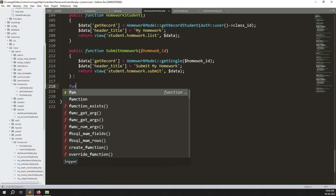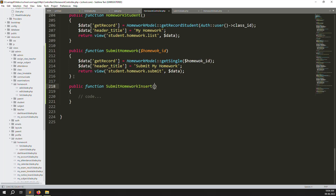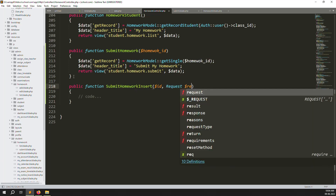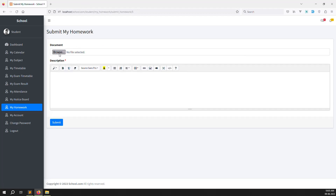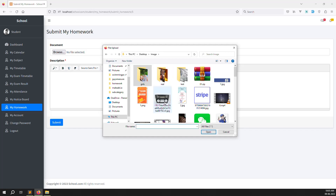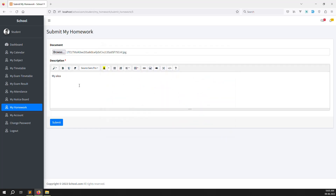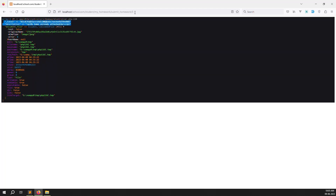In the HomeworkController, create a new 'submitHomeworkInsert' function that accepts the homework ID parameter and a Request object. Add a 'dd($request->all())' to check what parameters we receive before saving to the database. Save, go back, refresh the page, upload a test document, type a description, and click submit. You can see the request contains the description, the document file, the CSRF token, and the homework ID.